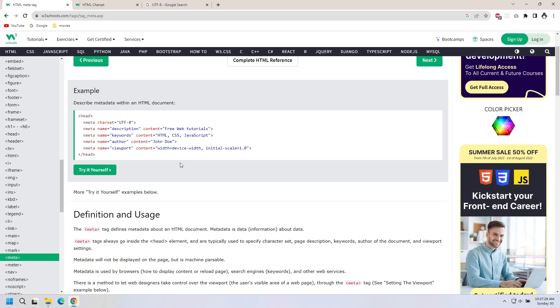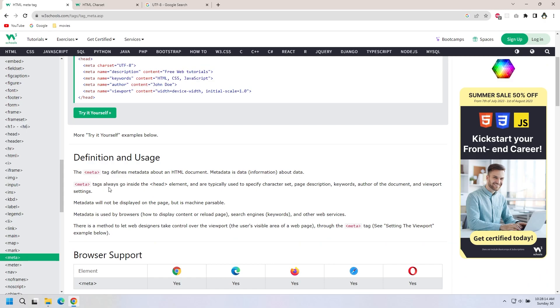So metatags always go inside the head element. Typically used for specifying character set, page description, keywords, author of the document, and viewport settings.